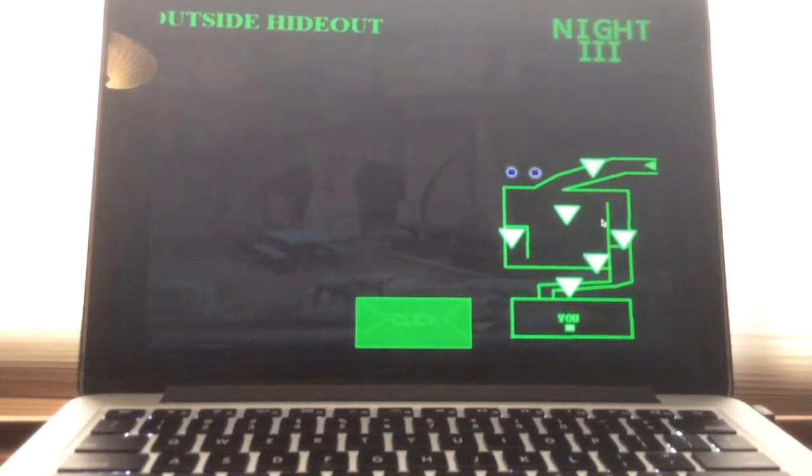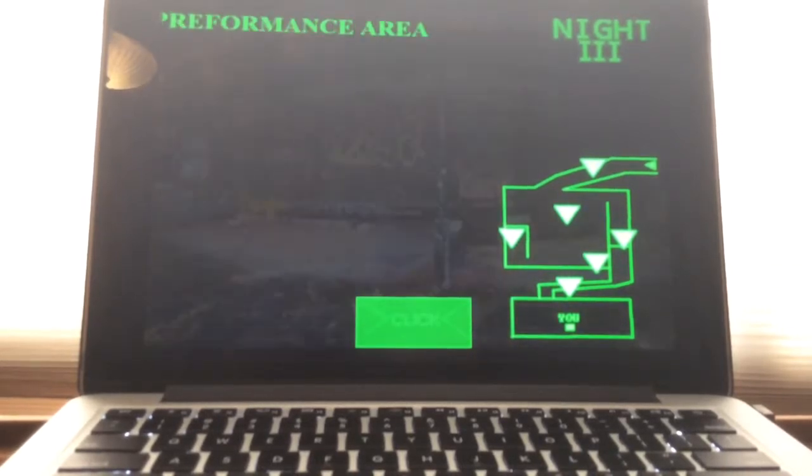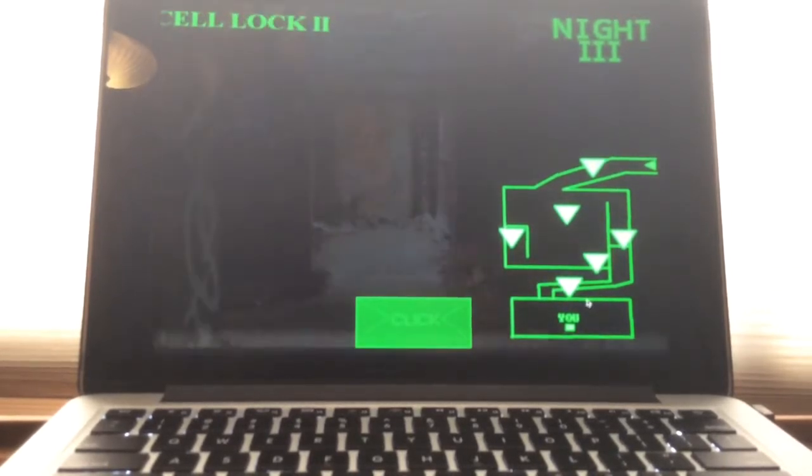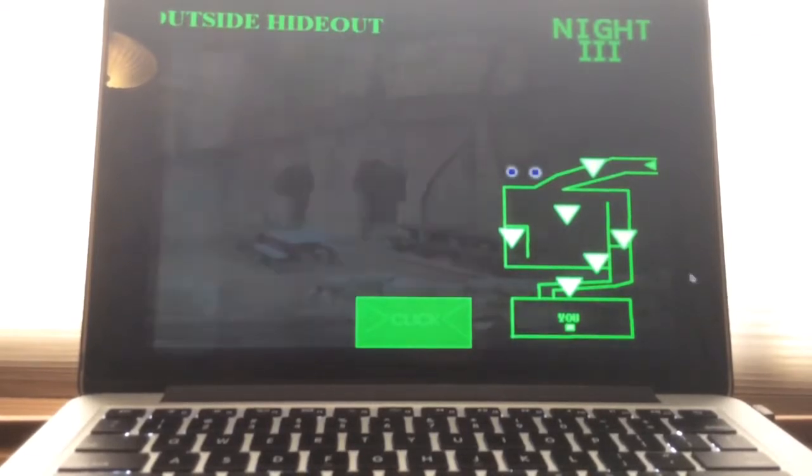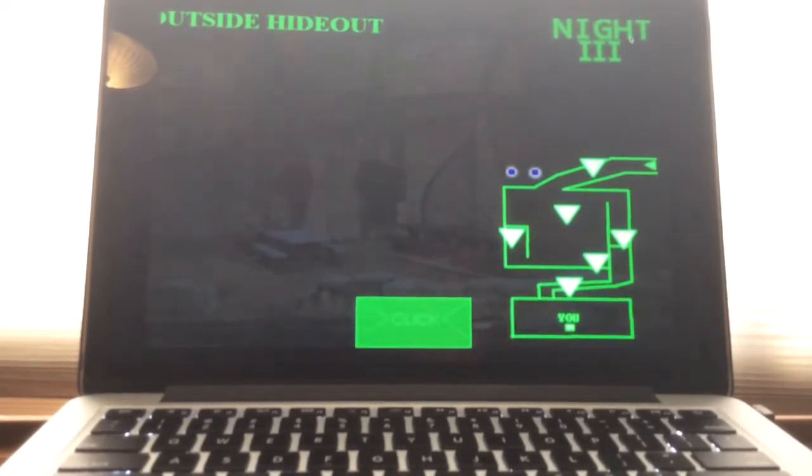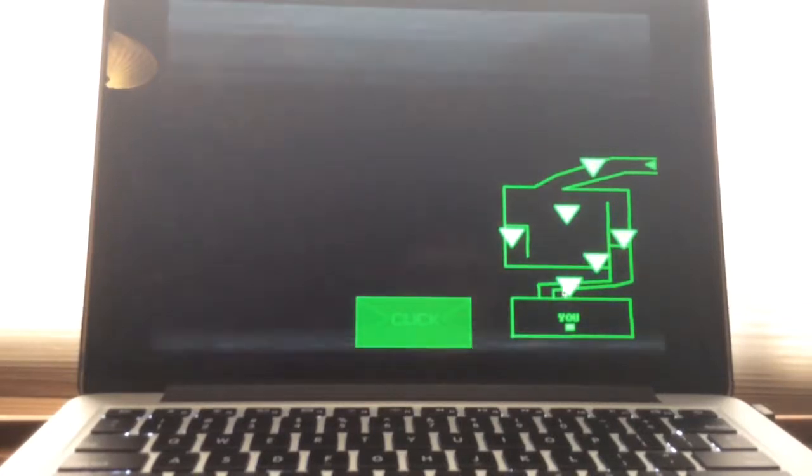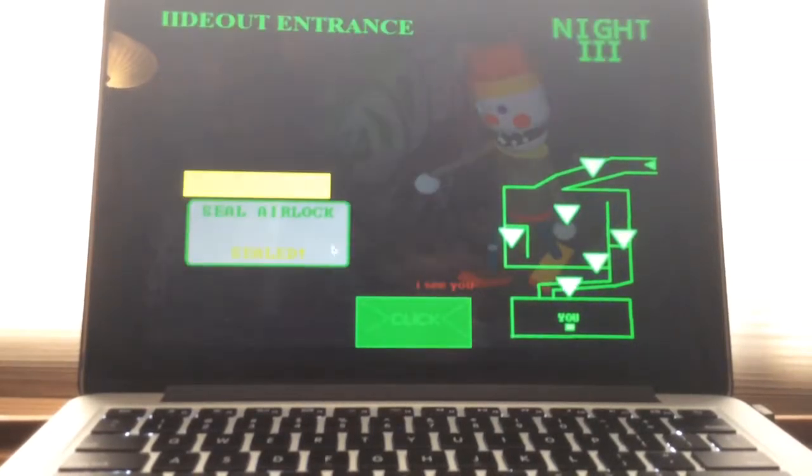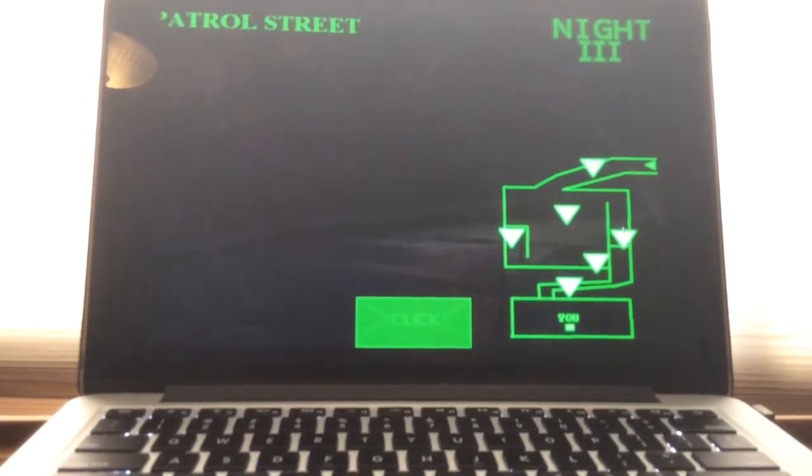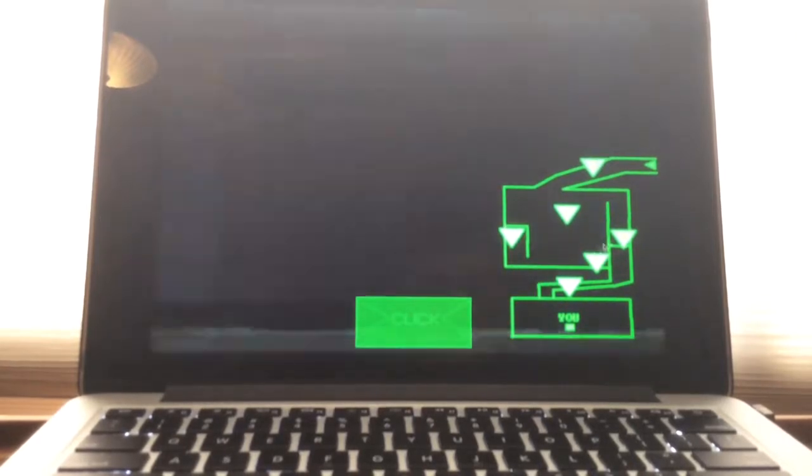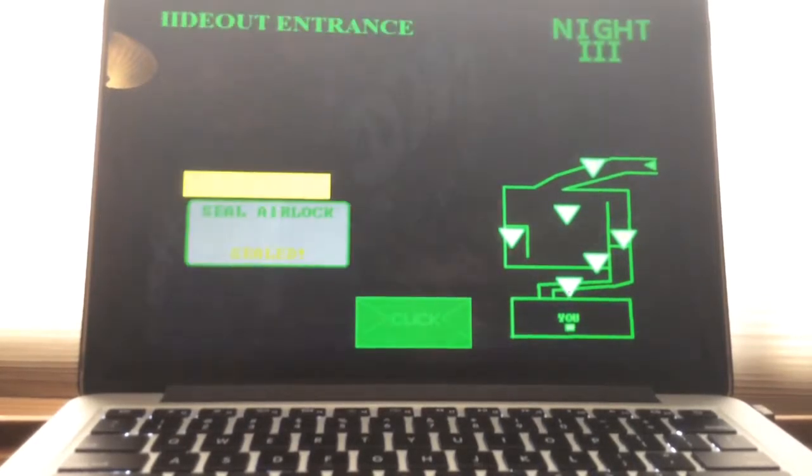Whereas in Five Nights at Freddy's 3 and this game it can cause an error but you can reboot it. This one is easier to reboot than the others because it's just lightning bolt and then done. Sealed the airlock. I have sealed it.